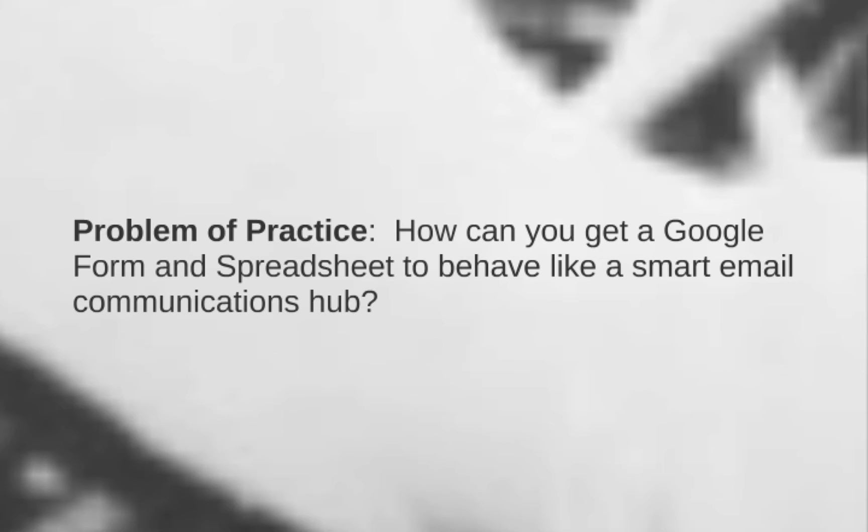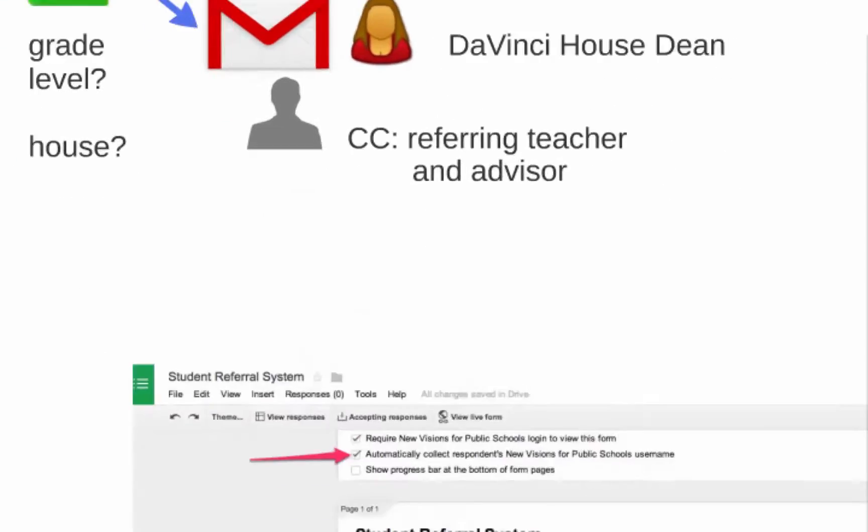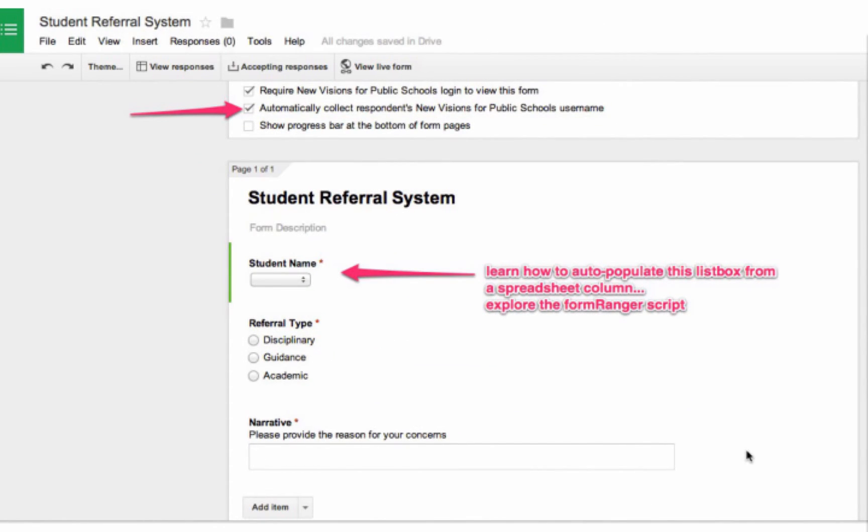So, let's go back to our referral system and think through what the solution would look like. When this form is submitted, we're going to want an email that gets cc'd to the referring staff member, whose username is collected automatically, let's say, along with a grade level guidance counselor or house dean, depending on the referral type. Our form in this case is oversimplified for the purposes of discussion, but needs to have a few critical elements in place, such as making sure the form is accessible to domain users only, and that it automatically collects usernames. This is going to be important for data security and integrity.